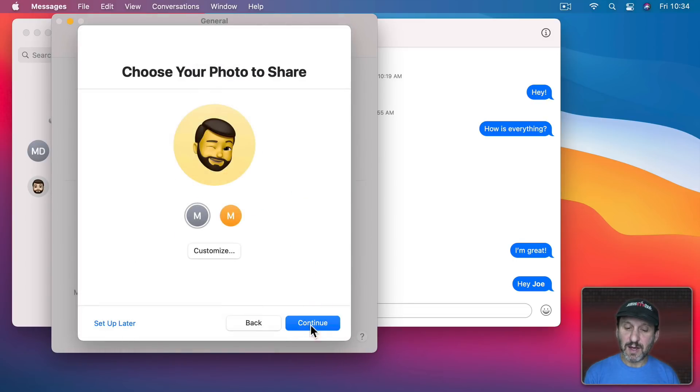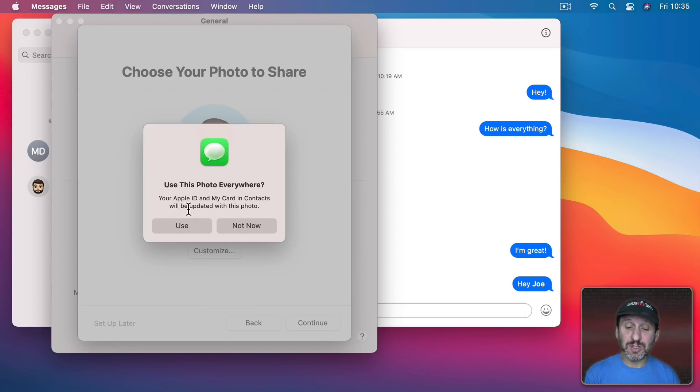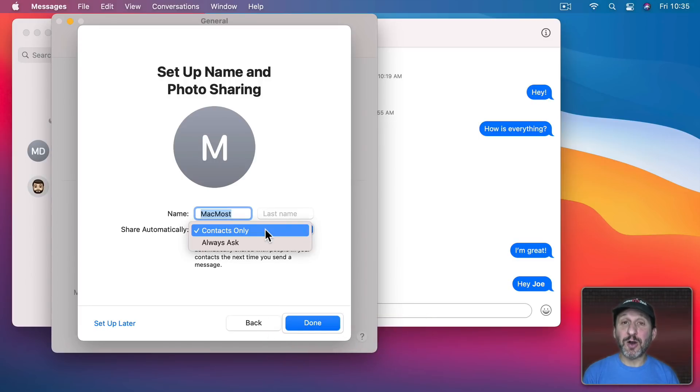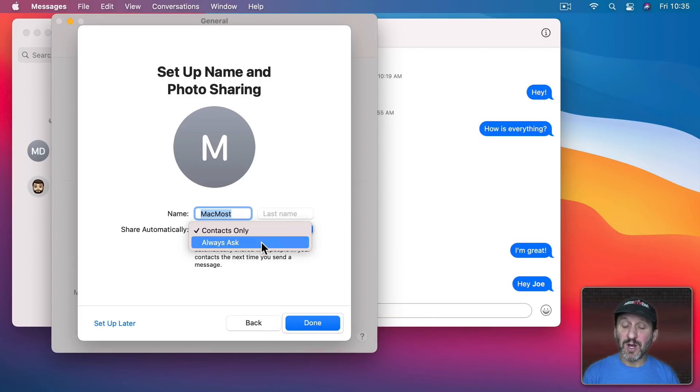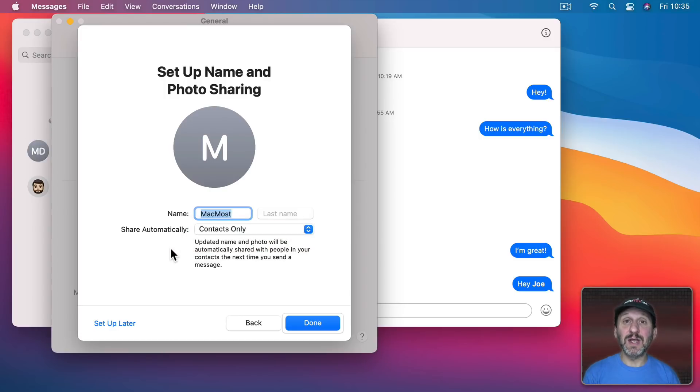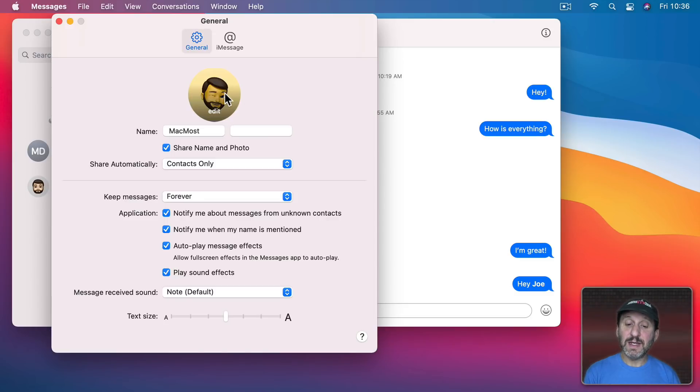I could choose whether or not I want this to actually replace my Apple ID image. Then I could choose a name first and last and whether or not to share it automatically with contacts or just always ask whether or not I want to share it. Then I'll get a little alert in a conversation asking me if I would like to share my image and preferred name. So now I could see it here and I could always go back and edit this.